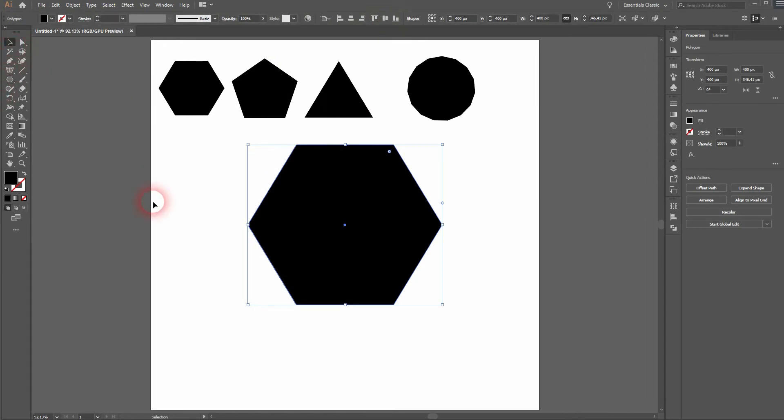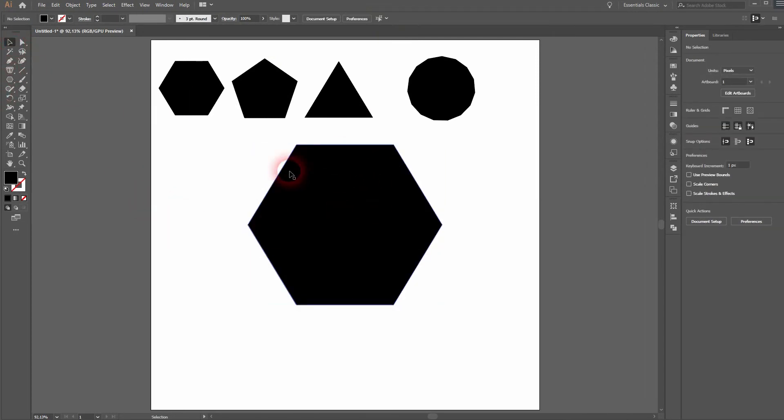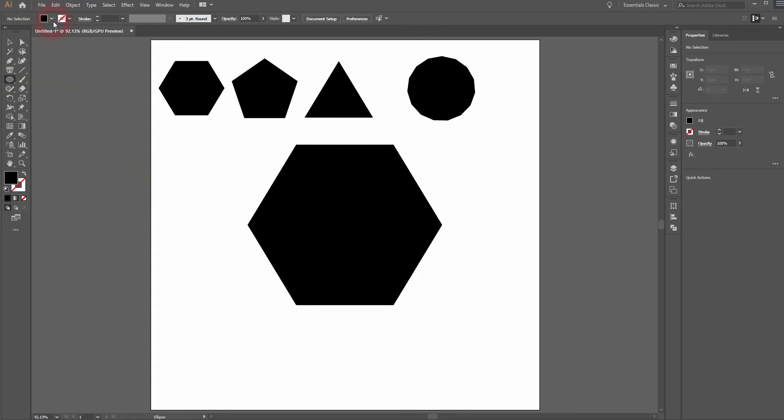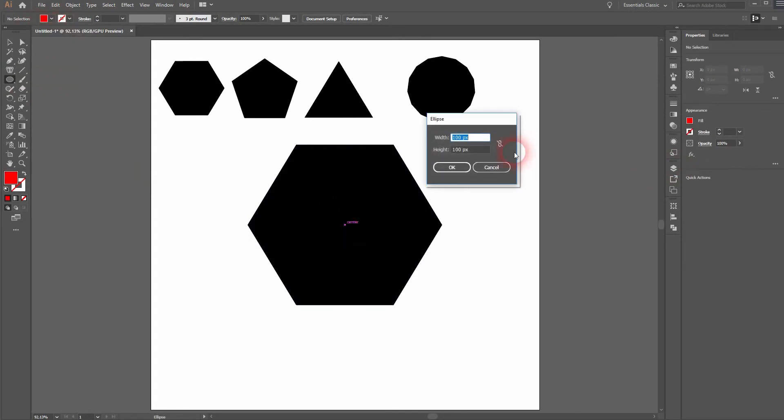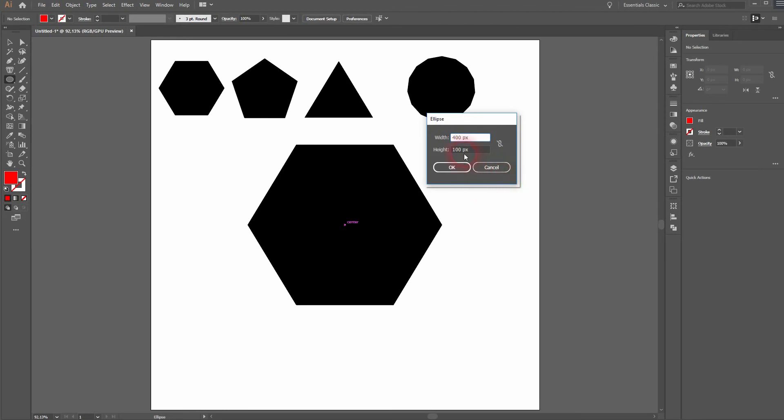And now I'll activate the ellipse tool and I'll give it a red fill. I'll click on the center position and have a width of 400 and a height of 400, which is 2 times the radius that I've used for the polygon, which was 200. Click on OK.